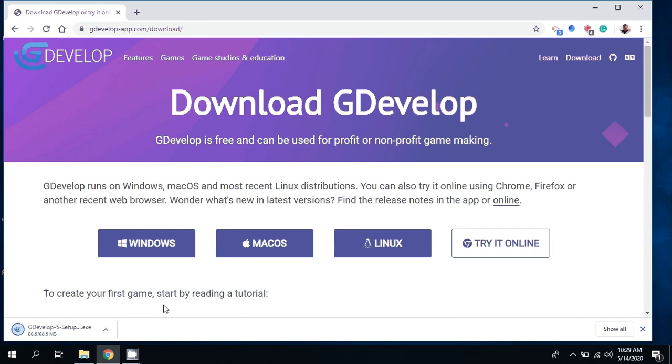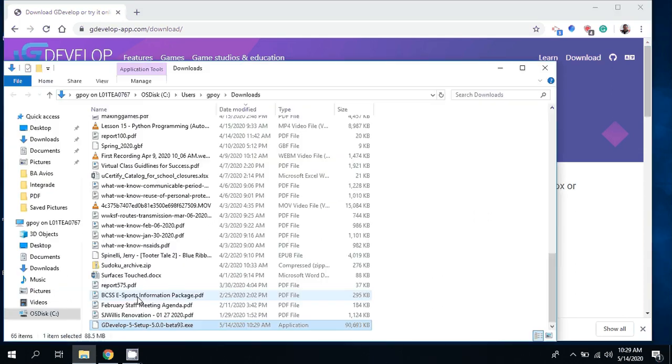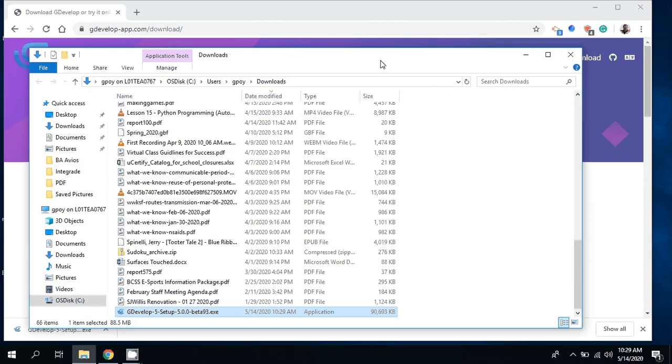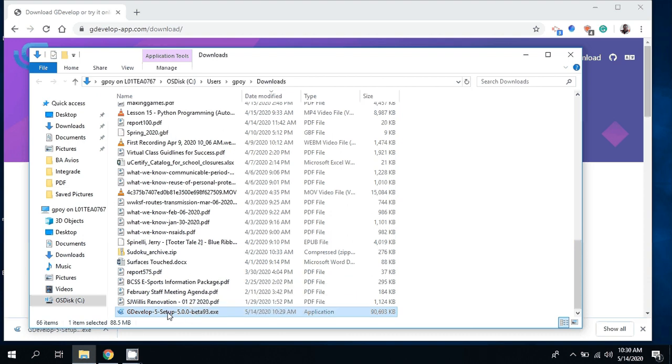If I'm using the Chrome browser I can go show in folder, and you'll see there it is at the very bottom. If I double click on GDevelop it's going to run the installer.